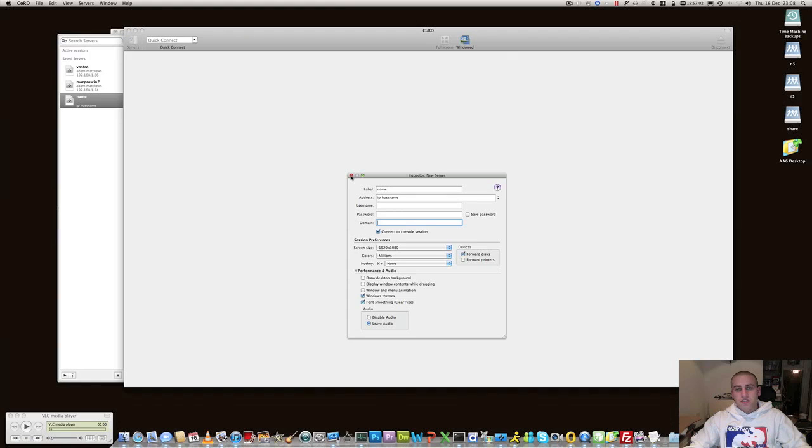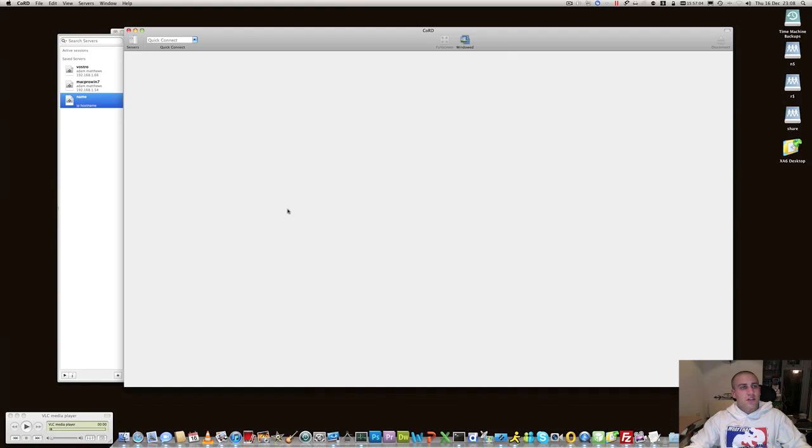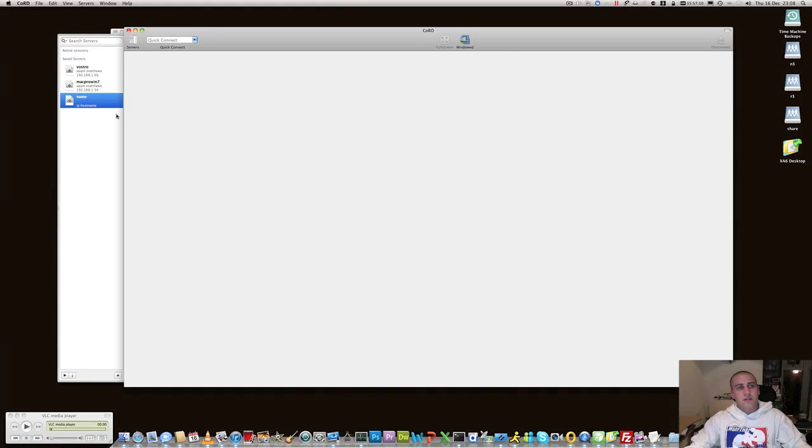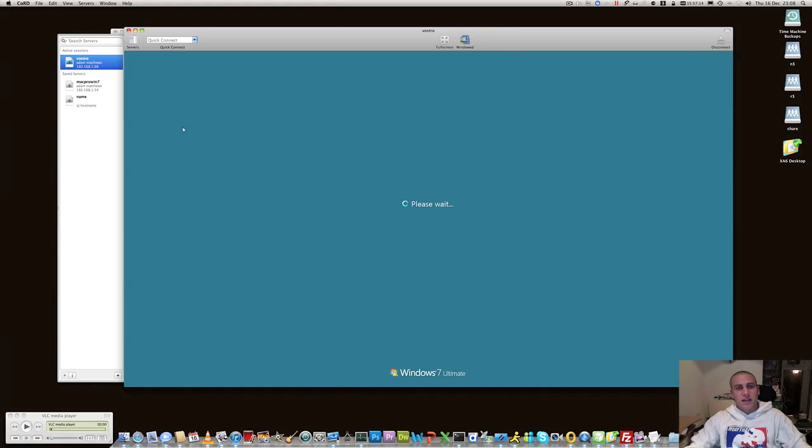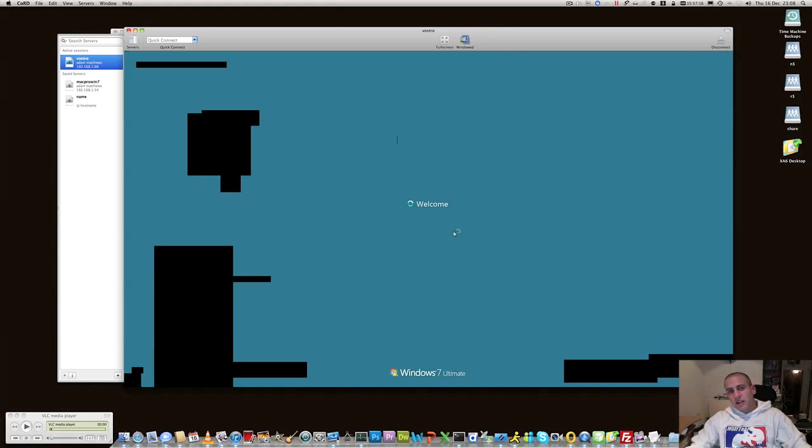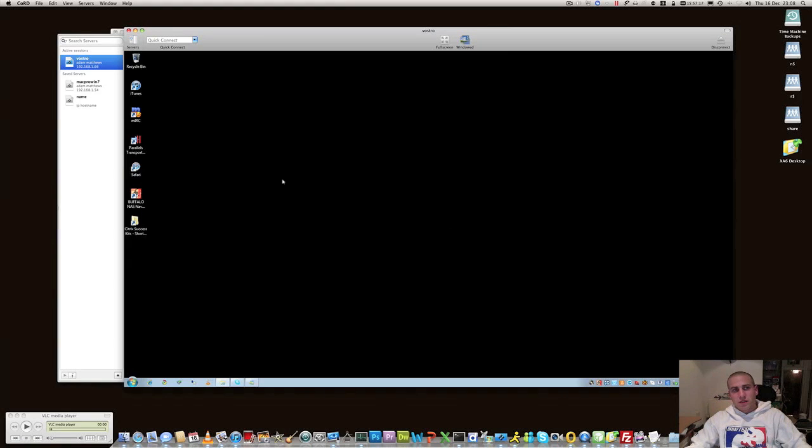Once you've put all of that information in, you can just close that down and then you can go right ahead and start connecting to these various machines. I've got one here, just double click that, it's going to connect me straight up and connect me straight into my Windows 7 desktop over RDP.